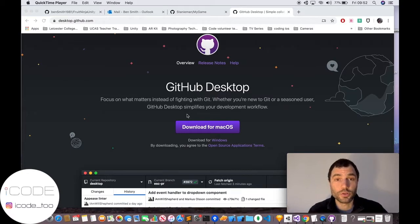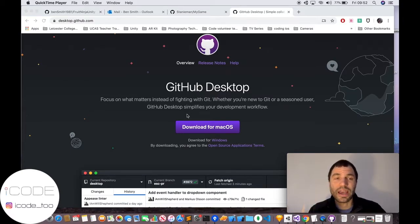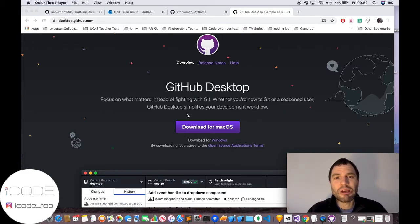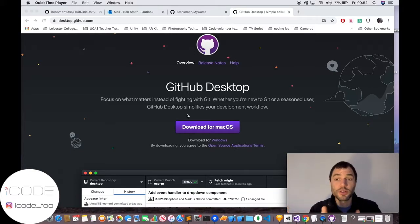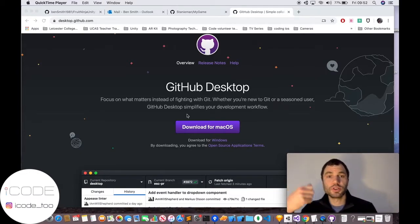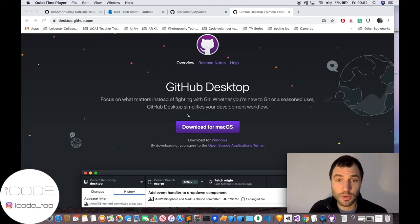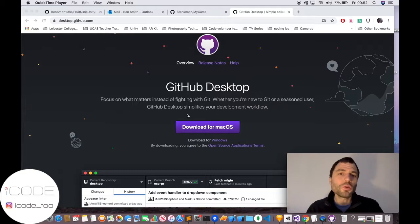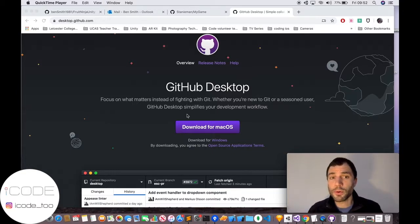Welcome to another tutorial. This time I'm going to show you how you can commit your games or your Fruit Ninja project to GitHub. GitHub is a really useful tool used in all professional companies. It enables you to save your code and version it, so if you keep committing and pushing your code to your repositories you'll have a whole history of your code. If you make a mistake, you can go back in time. It also allows you to collaborate with other people.